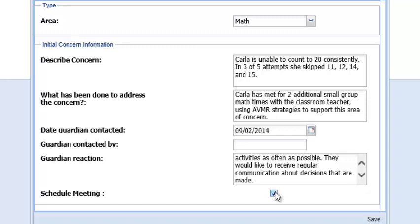For secondary teachers, because your teams operate differently when you select the Schedule Meeting box and then Save, you will be given permission to select a meeting date for your team meeting. You will want to watch the clip called Scheduling Meetings to view your next steps.